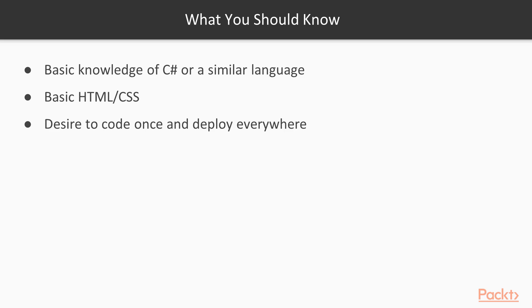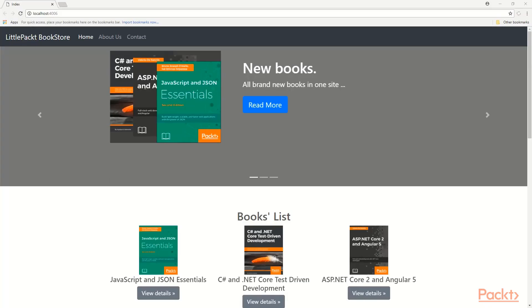But above all, you need to have a strong desire and passion for learning a new technology that will allow you to write your app once deploy in multiple platforms without little or no modification in your code.